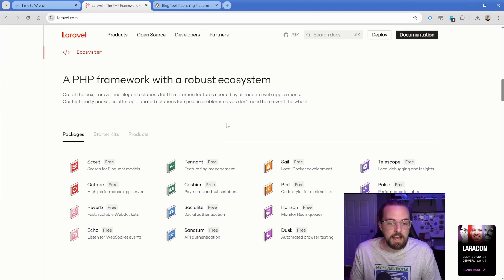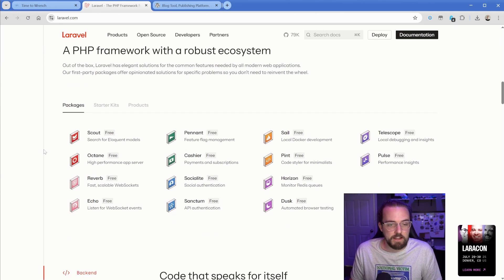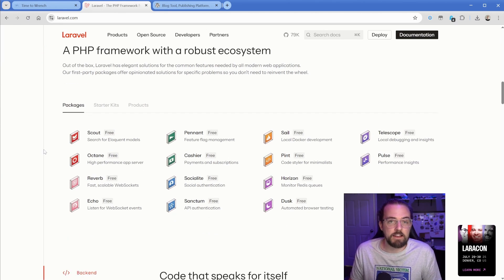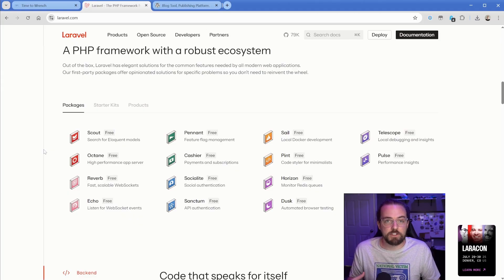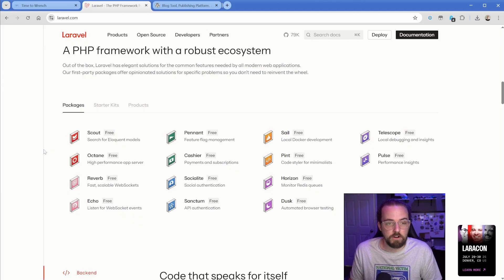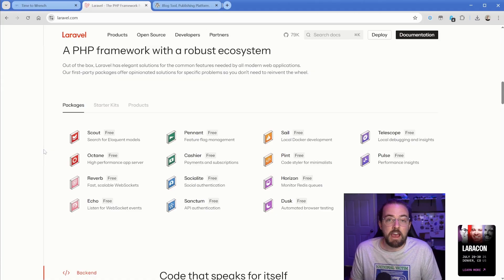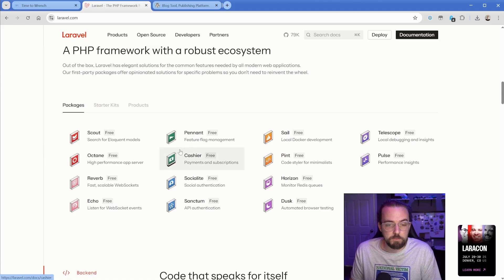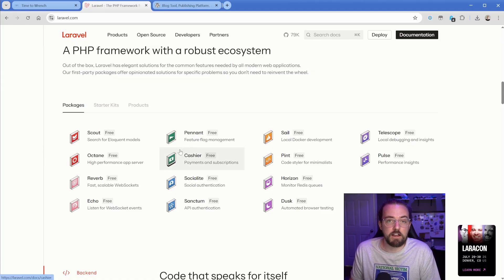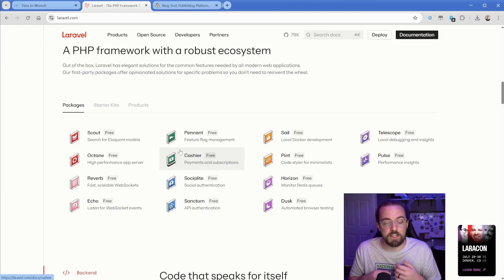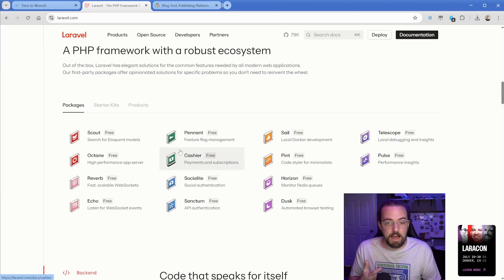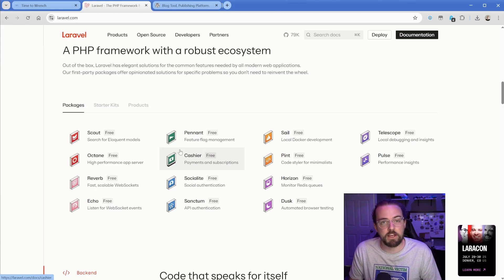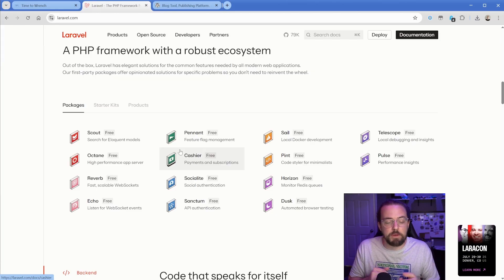It has these packages built in and one of them is the login and authentication system. That's not something that I built, that login register forgot password. That all comes as part of a Laravel core package. And then the Stripe integration as well as part of the Laravel cashier functionality. That's just a package you install onto your Laravel project.